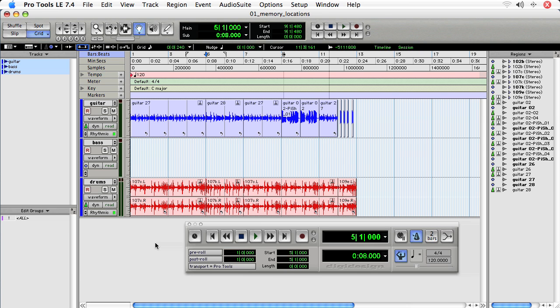Here, I've got a 12-bar blues that I've comped together for the purpose of this lesson, and what we'll be doing is placing markers at the different portions of the 12-bar blues. Let's take a listen.